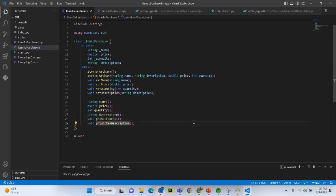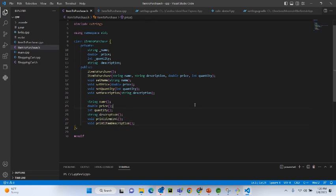Then we have two utility functions: print item cost, which prints the cost of a given item, and print item description. Now let's go to the C++ implementation of this class.